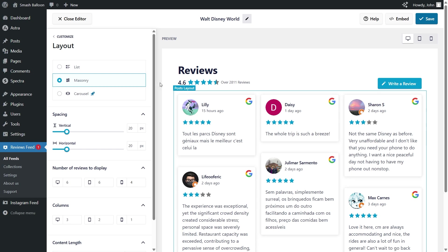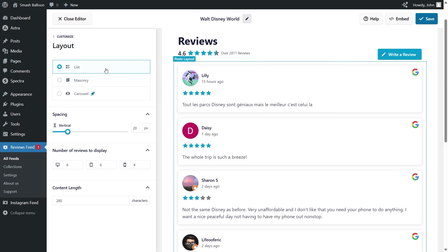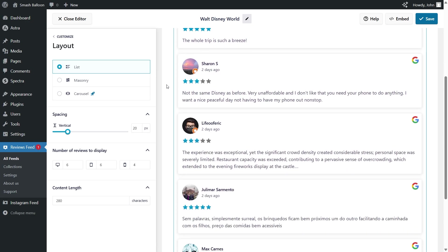Here, you can modify the layout of your reviews feed. At the top, you can choose from one of these three different layouts. Currently, we have the masonry layout selected, which displays your reviews in rows and columns. Above that is the list layout. This one displays your reviews in a single column list.